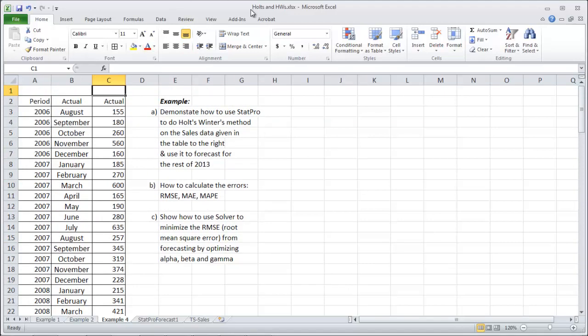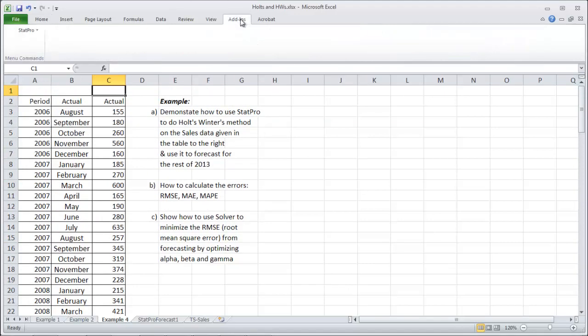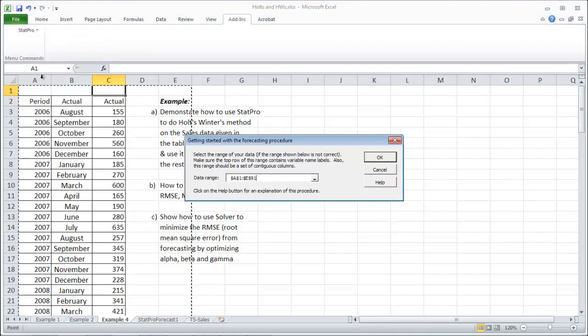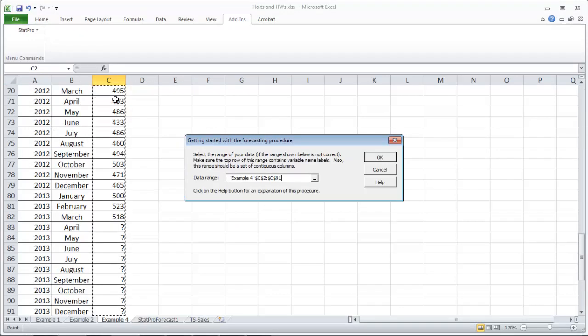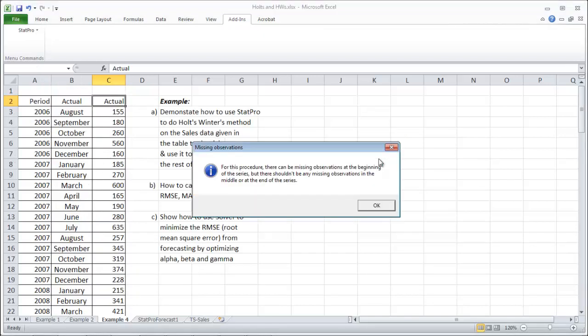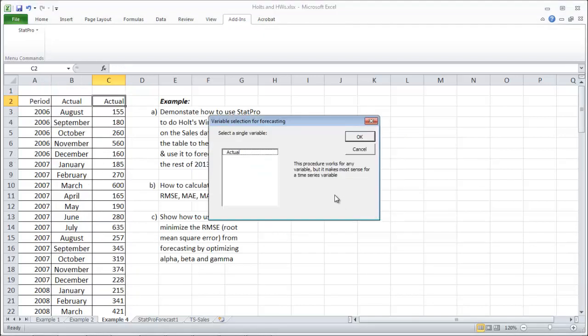Now to do Holt-Winter's method, go to your add-ins and StatPro and forecasting. Select your actual data. Control-Shift down. Make sure not to grab the question marks again. StatPro doesn't like anything but numbers and a header at the top. Click OK.